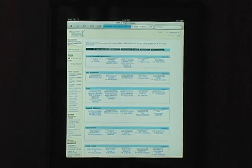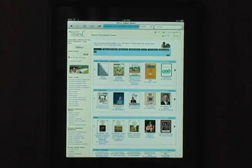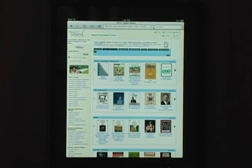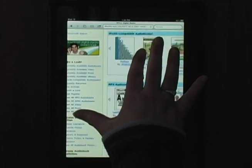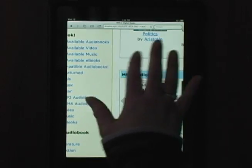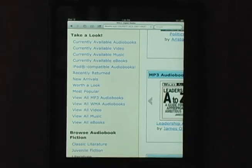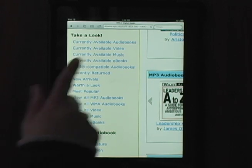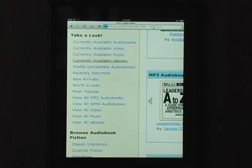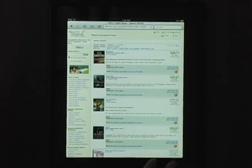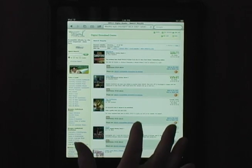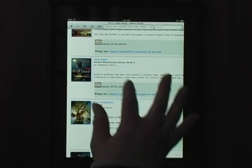This brings us to the Digital Download Center where we can search for audio or eBooks. For demonstration purposes, I'll use the Currently Available eBooks option. You can browse or search the catalog for other titles. From this list, I'll select Club Dead, then tap Add to My Cart.